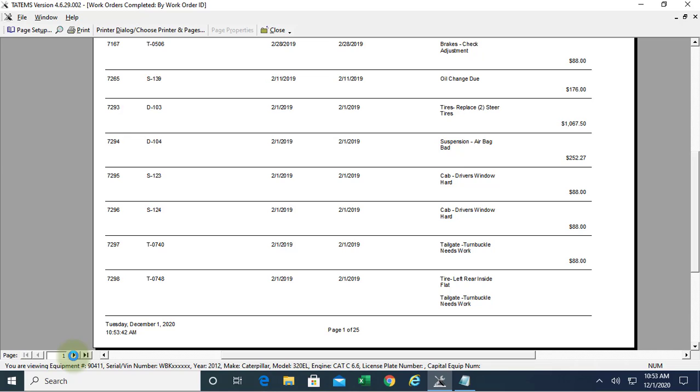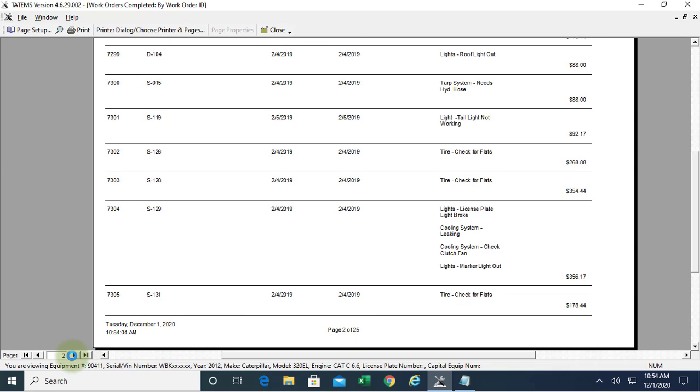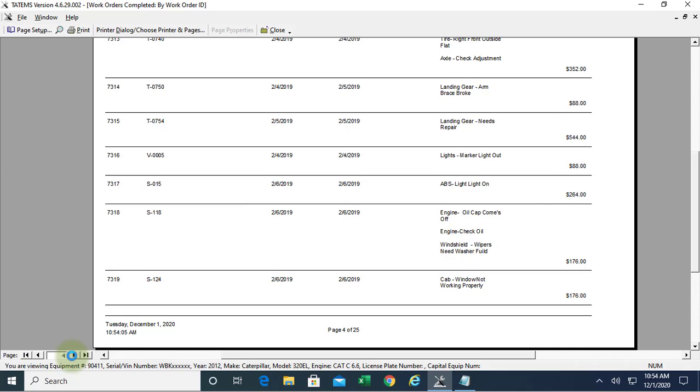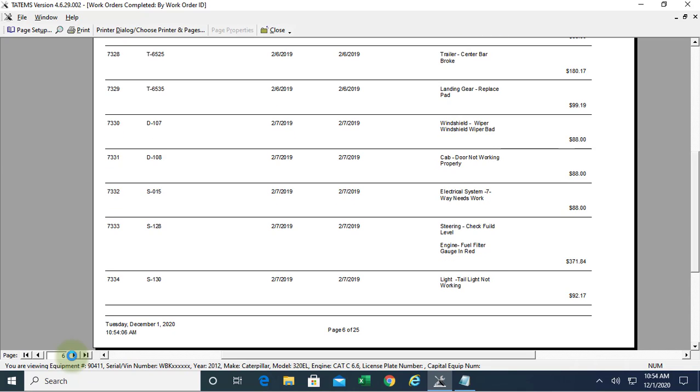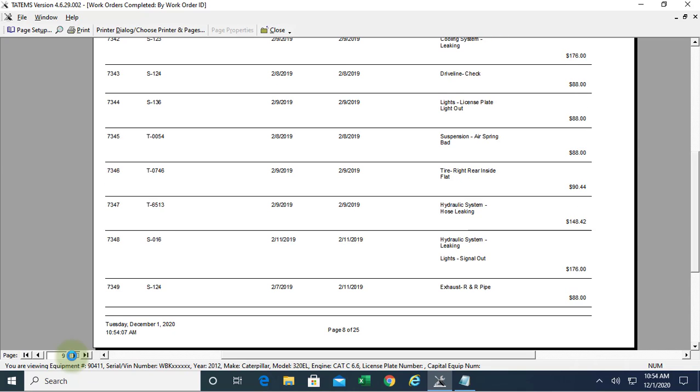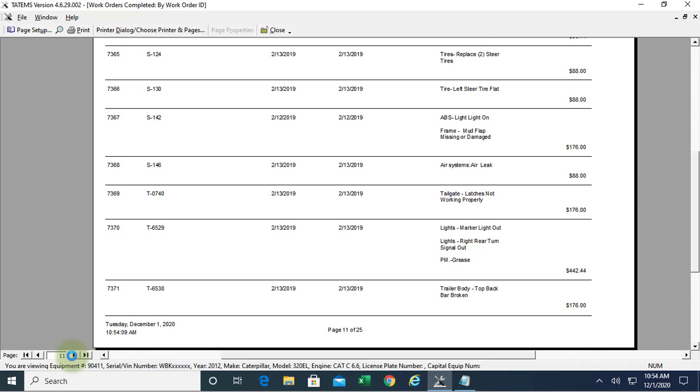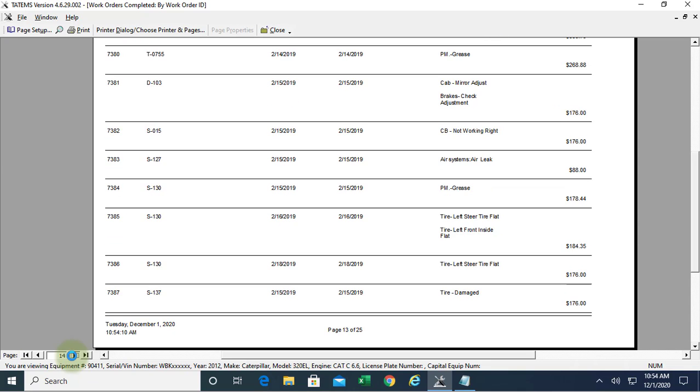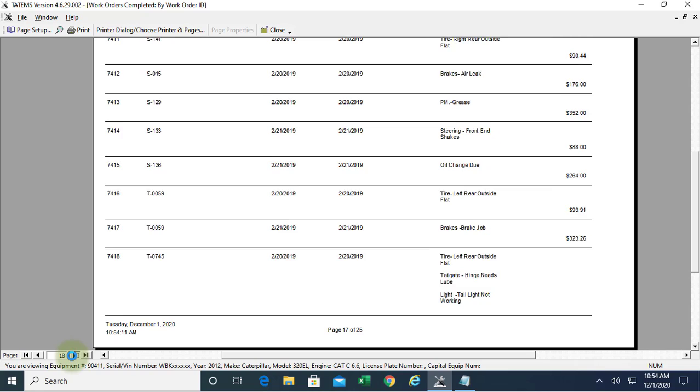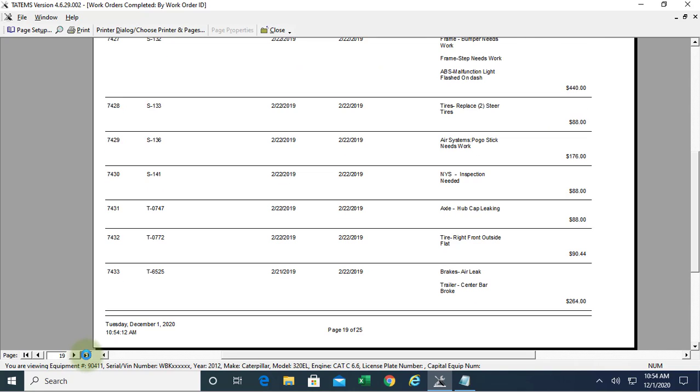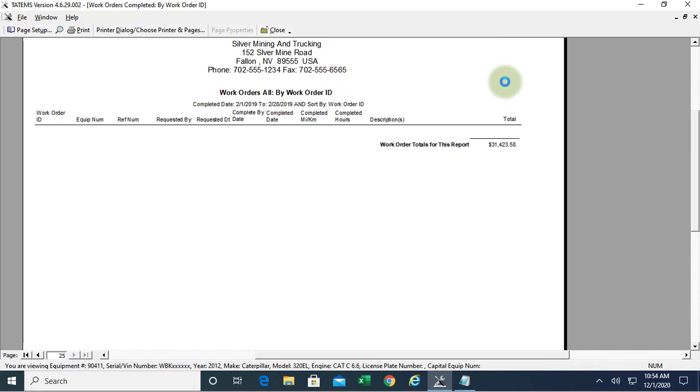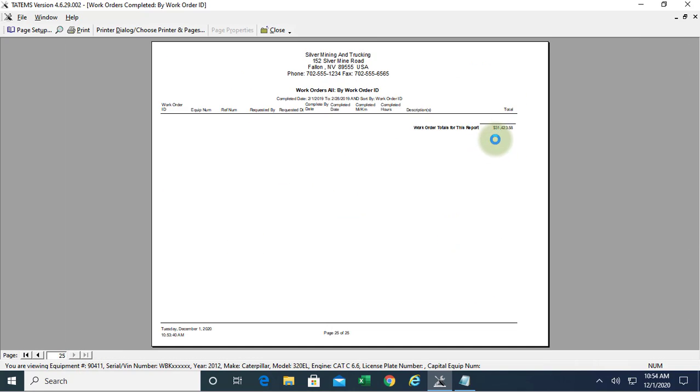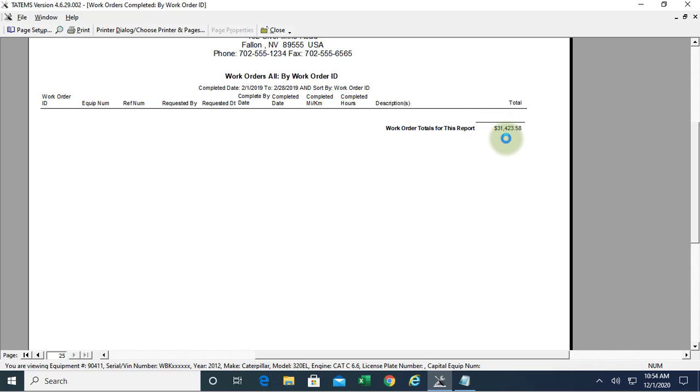If we go to the end, this is 25 pages here. We can see all the work orders that were done during that date range in February 2019. Go to the end of the report, and we can see the total work order costs for February 2019 here, $31,423.58.